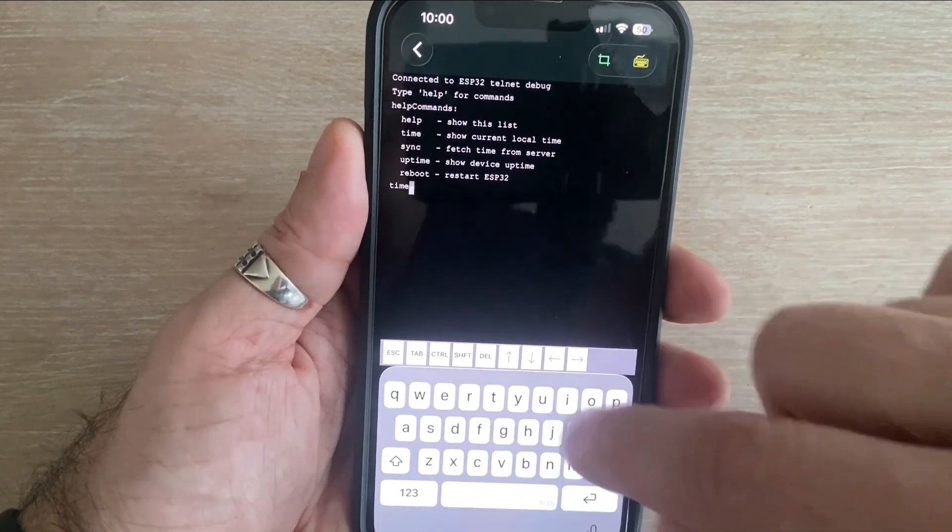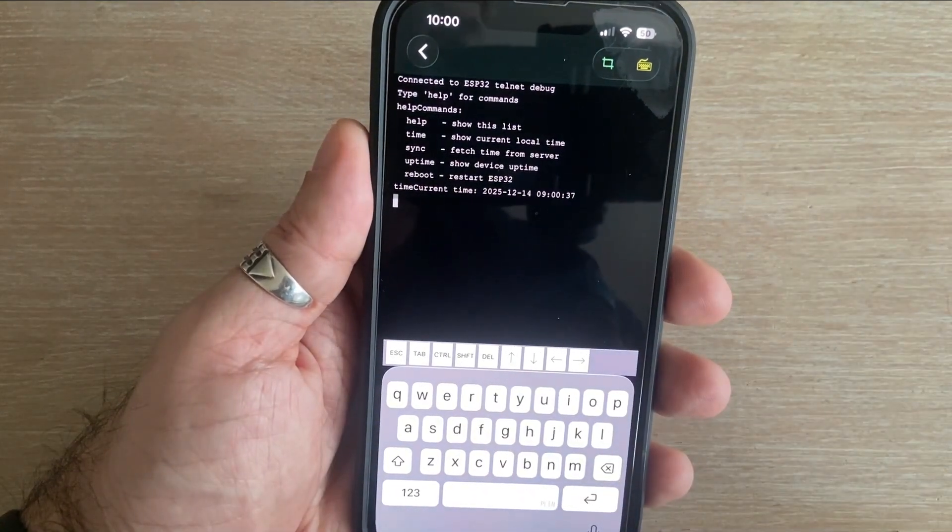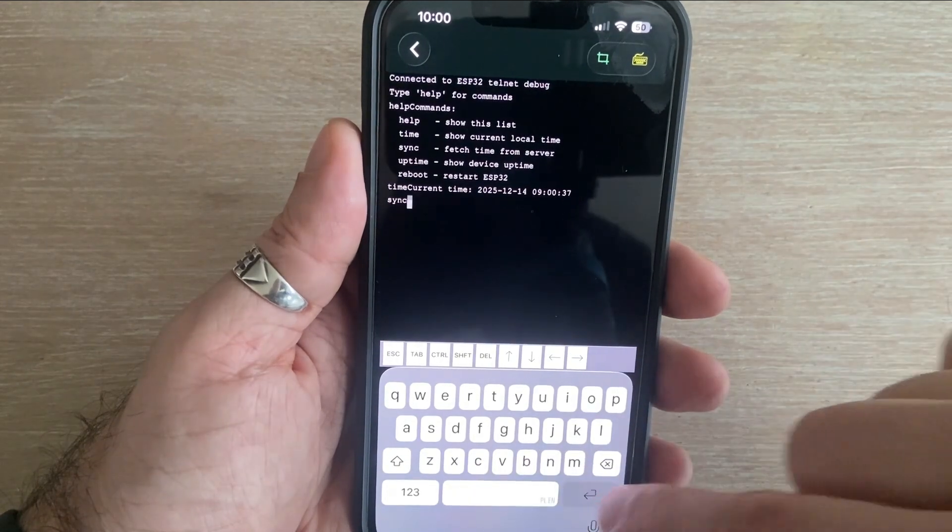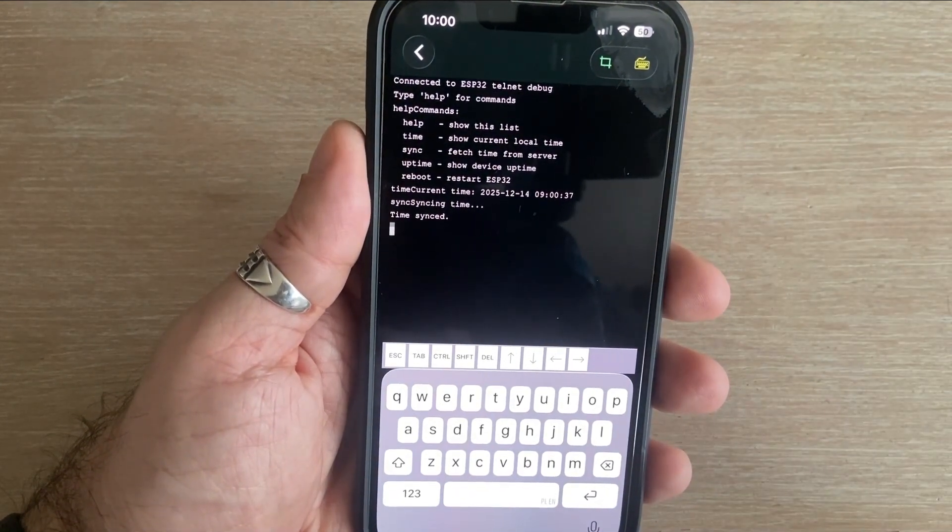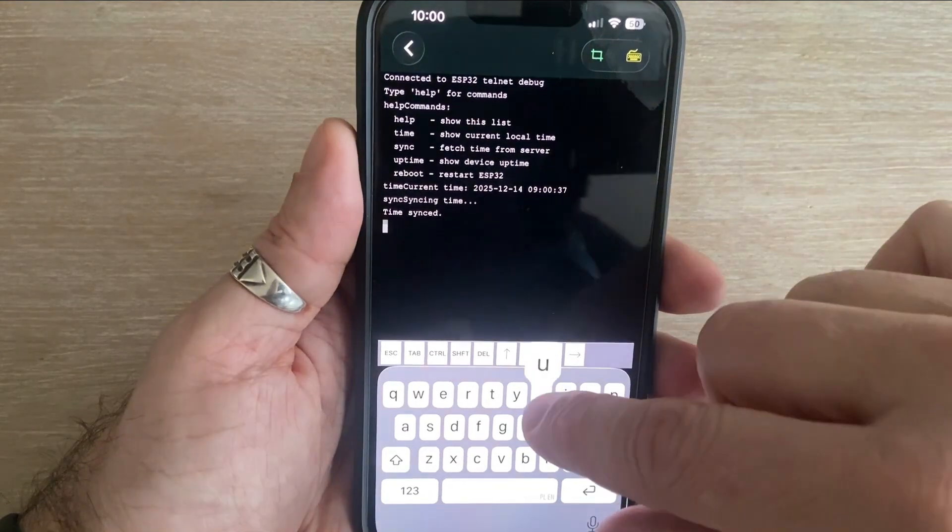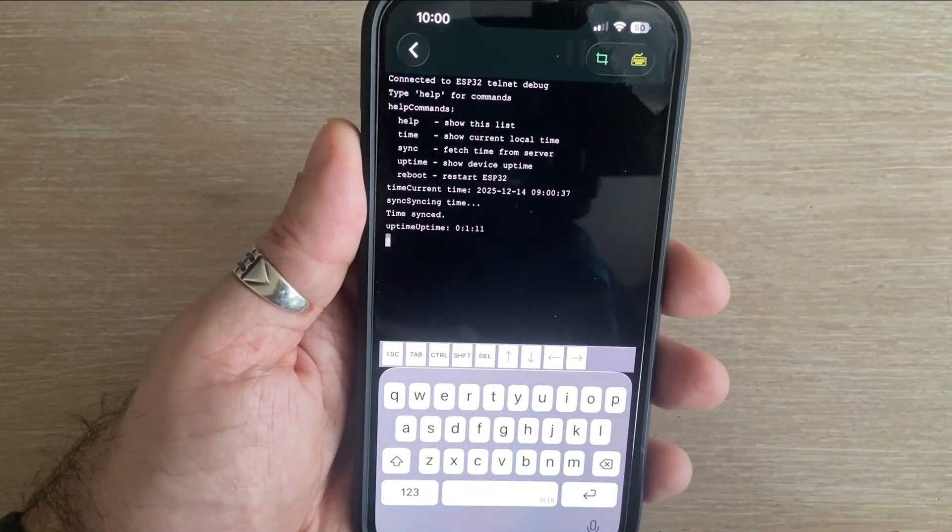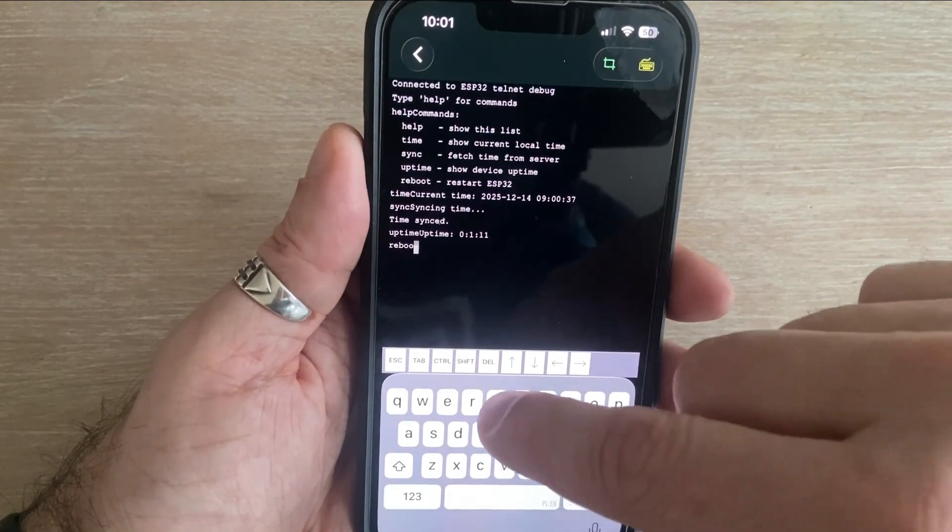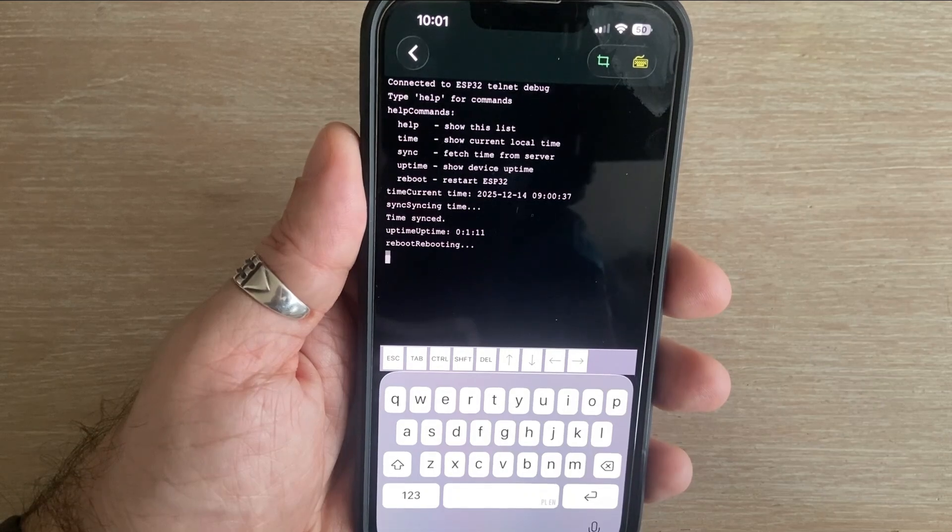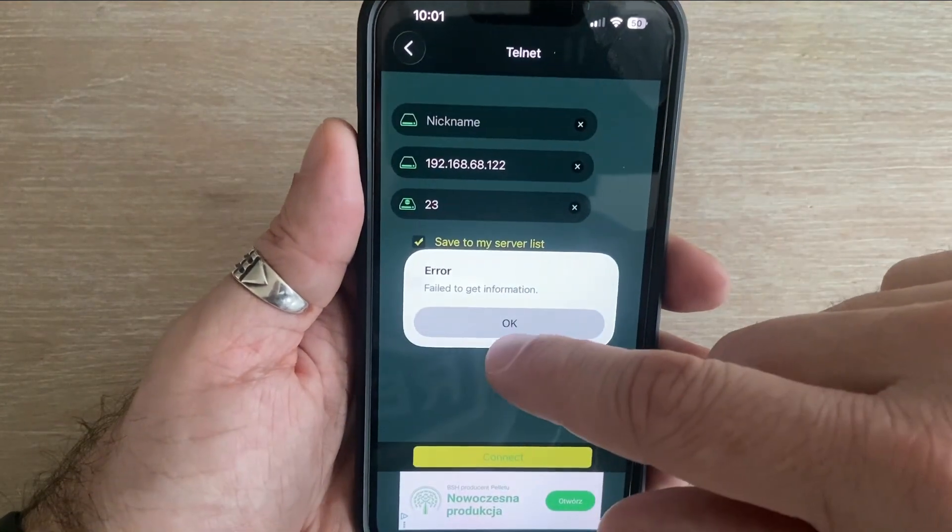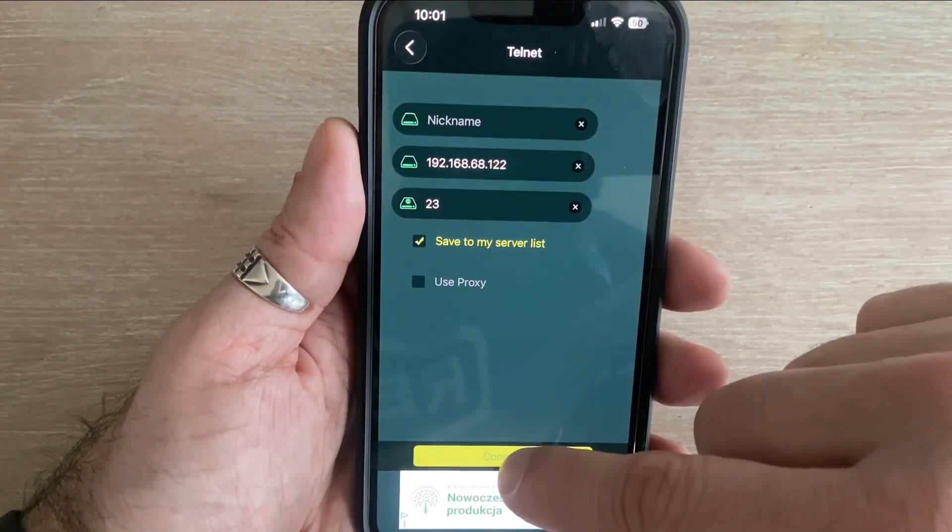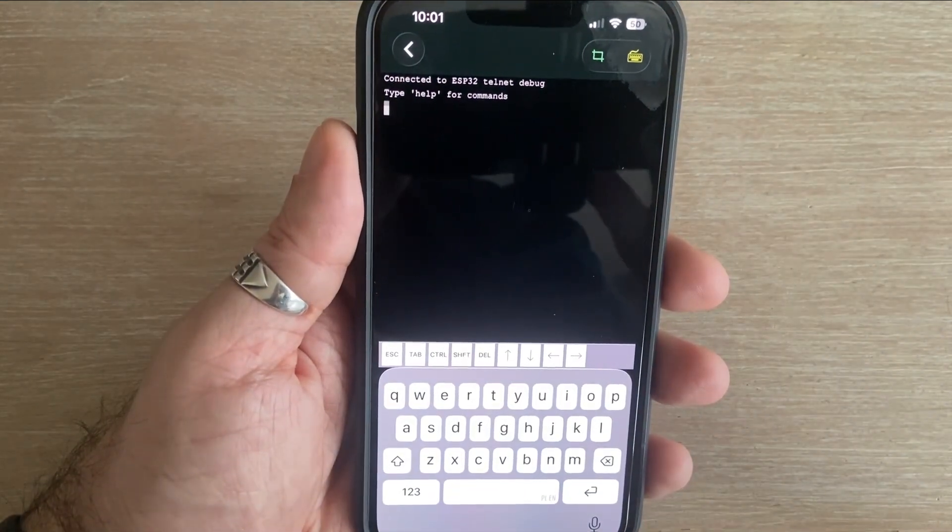Time. Works as expected. Sync. The time is successfully synchronized. The sketch has been running for the reported duration. Reboot. The microcontroller restarts and the Telnet session is disconnected. To continue interacting with the microcontroller, we simply need to reconnect the Telnet session.